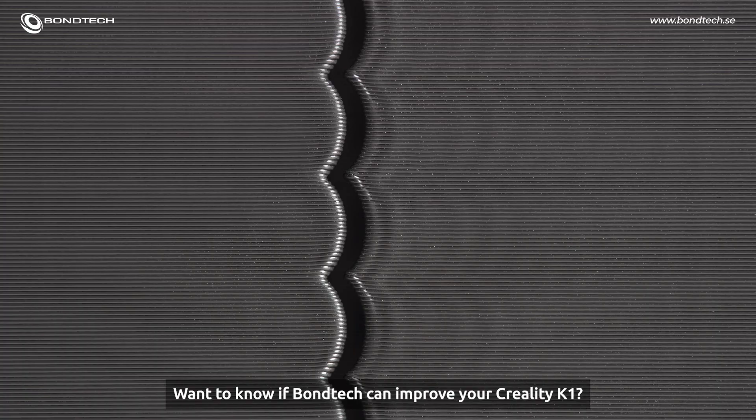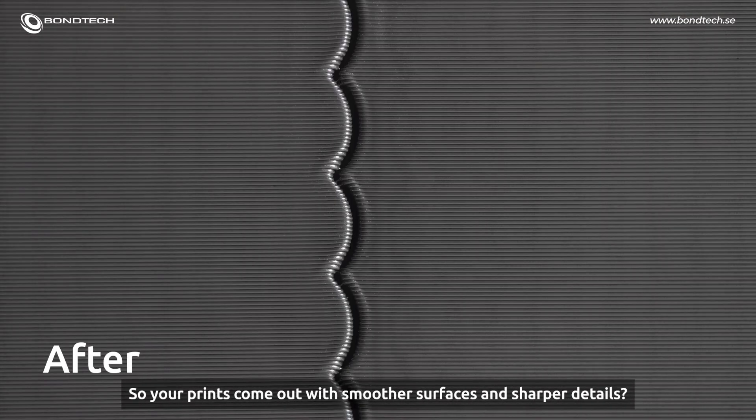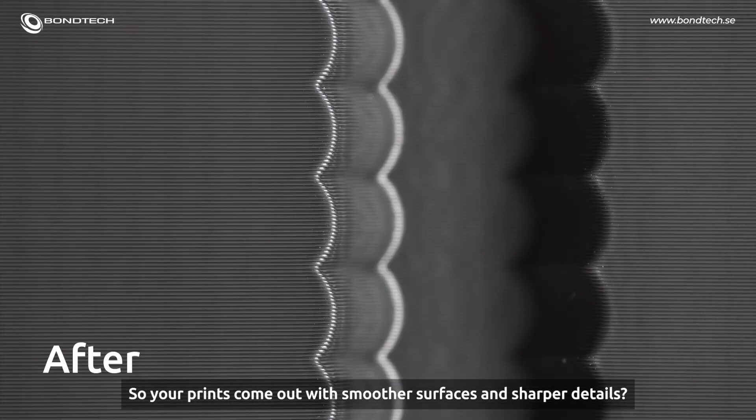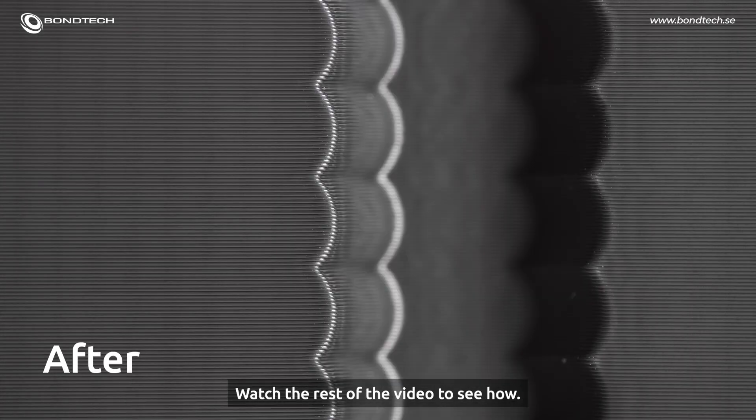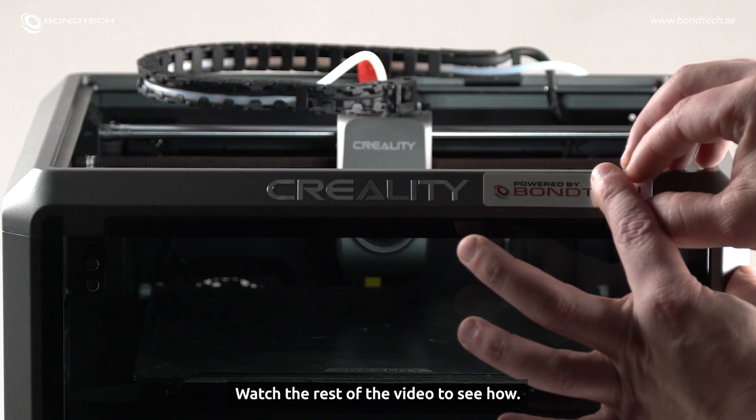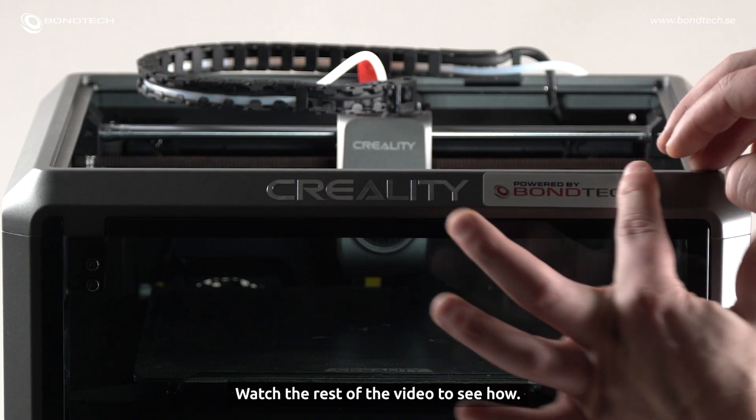Want to know if Bontech can improve your Creality K1? So your prints come out with smoother surfaces and sharper details. Watch the rest of the video to see how.